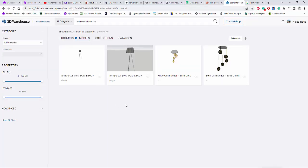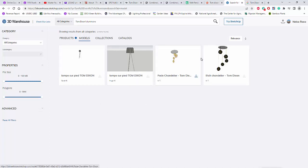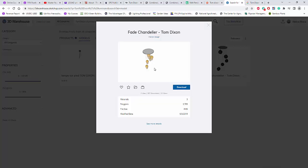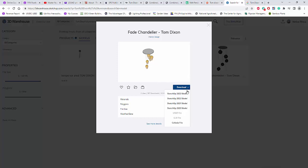And this is what I got. So there are some Tom Dixon's luminaire in 3D Warehouse SketchUp. And these are some of this. And it doesn't look good. But maybe you can use this one if this is the fitting that you are planning to use.